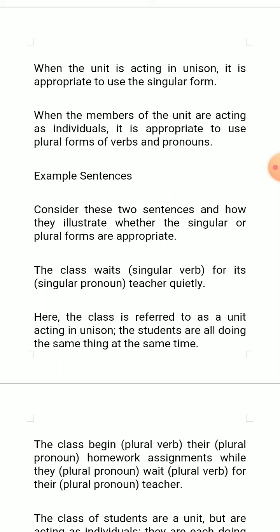In this sentence, the collective noun acting as subject is 'the class.' The whole number of students in the class are performing a single action — they are acting in unison. So the verb used is singular and the pronoun is also singular: 'The class waits for its teacher quietly.'